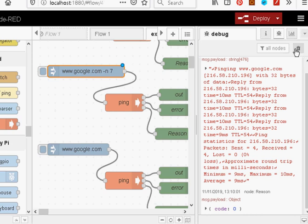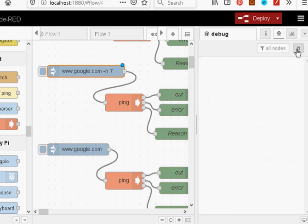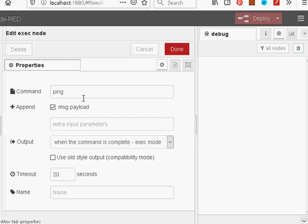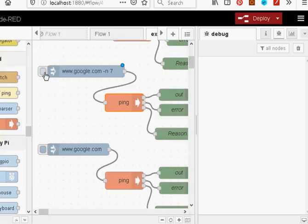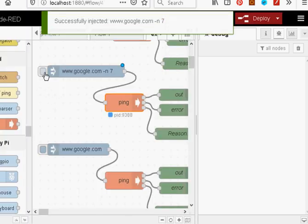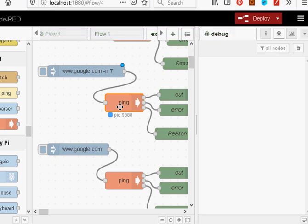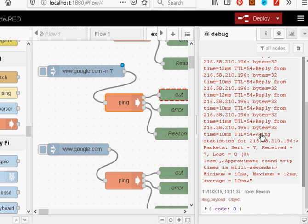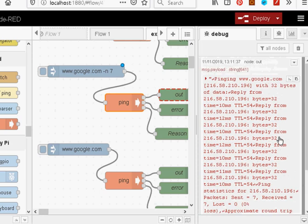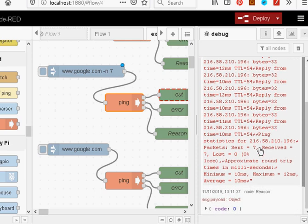Let's clear that and inject it. And just take a quick look at the ping. It's just saying ping there, nothing else. And we're going to use the message payload to append. So we click on it. And there's the process ID come up. And there it is there. It's pinged it seven times.